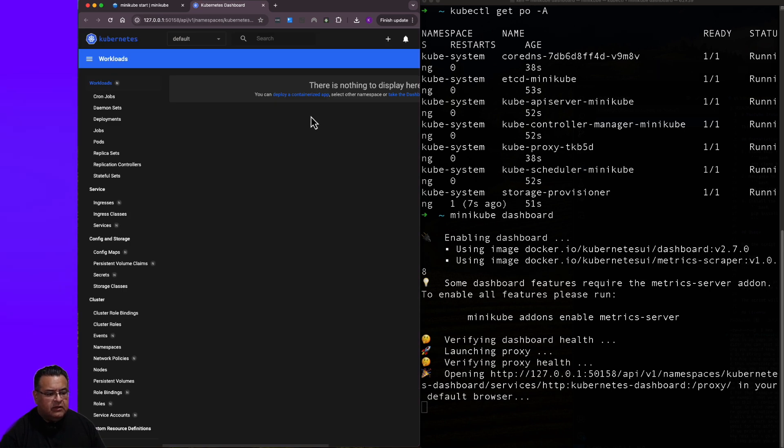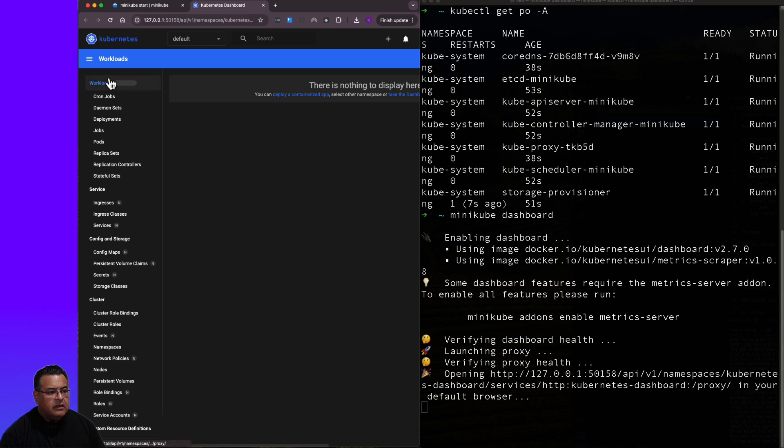And here we are. It opens up a page over here. And this is the dashboard that the documentation mentions.